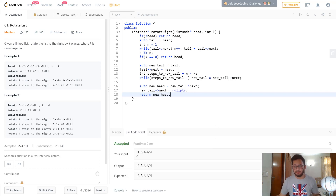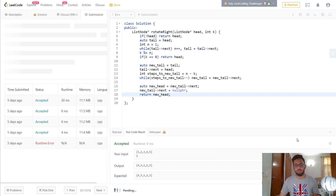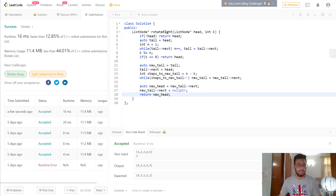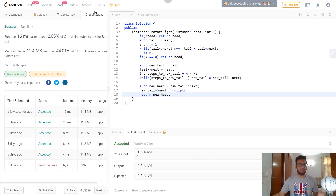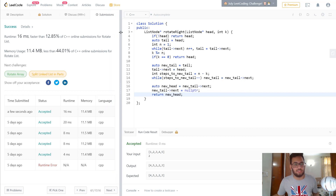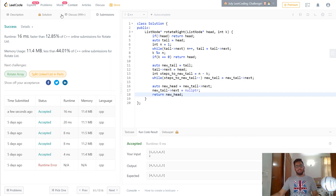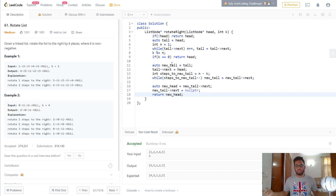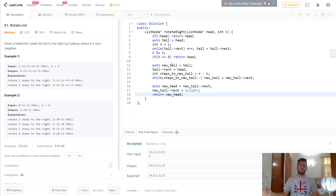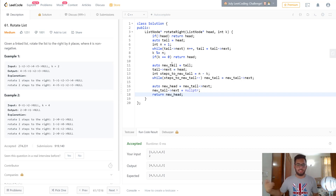Running that gives us the correct answer. Submitting it, we get a runtime of 16 milliseconds, which is solid. So that's how you solve this question. If you liked this video, hit the thumbs up button — code as always is in the description. Check out my channel for more videos and I'll see you in the next one.